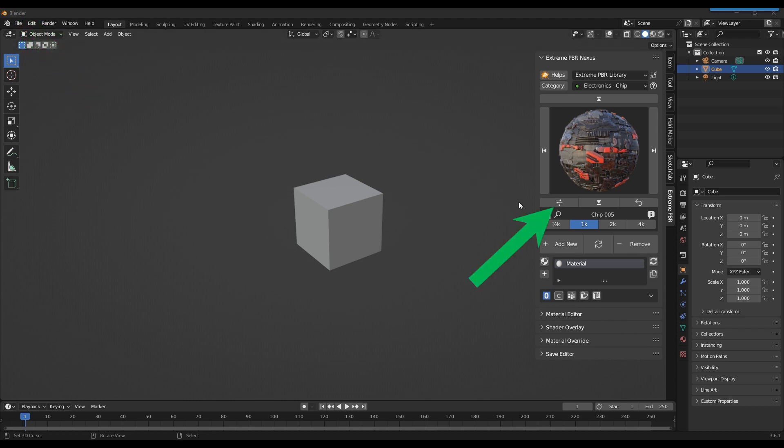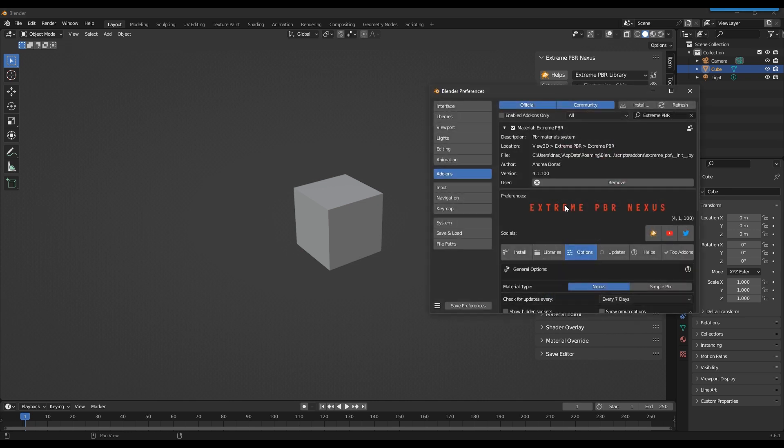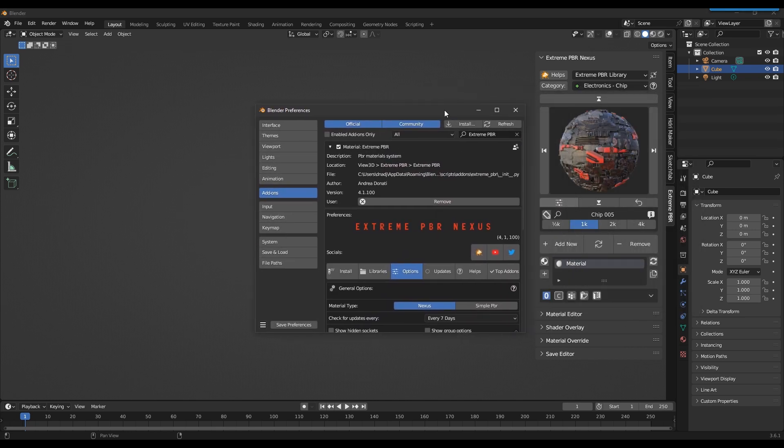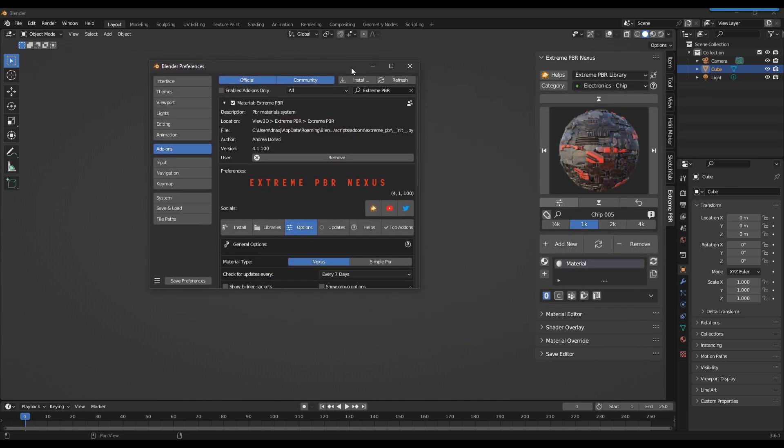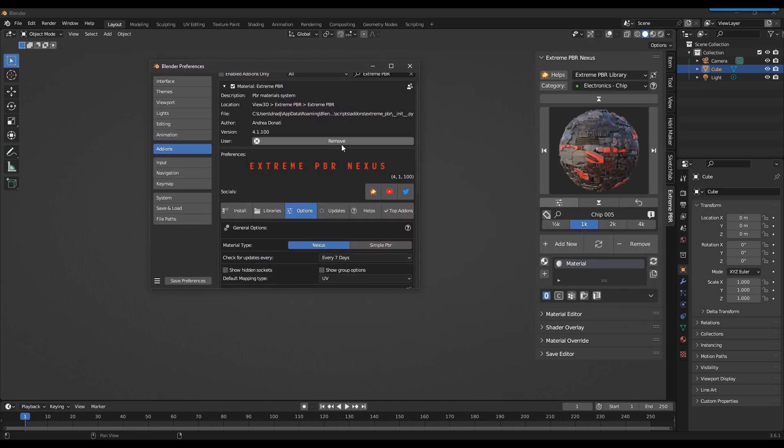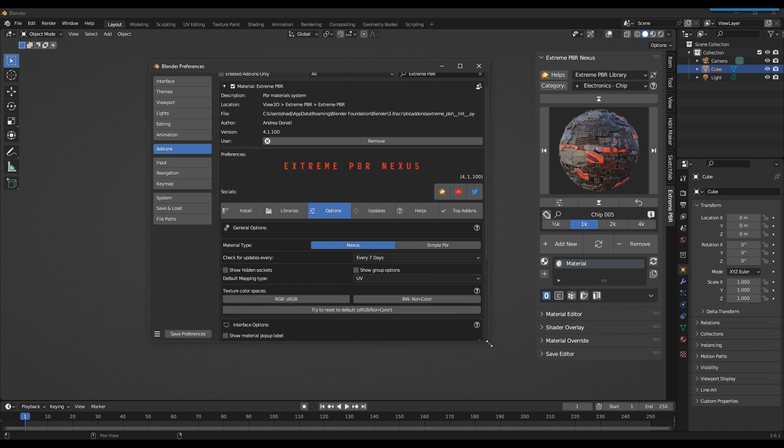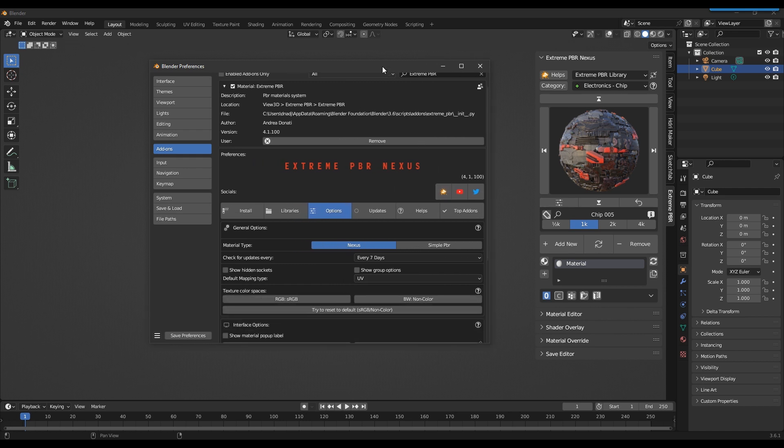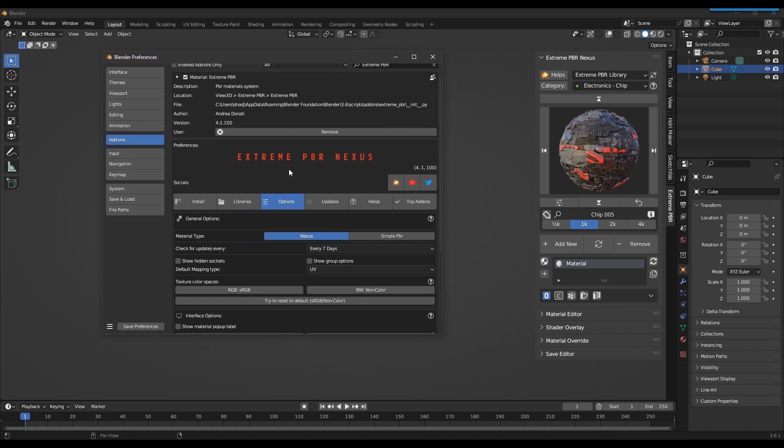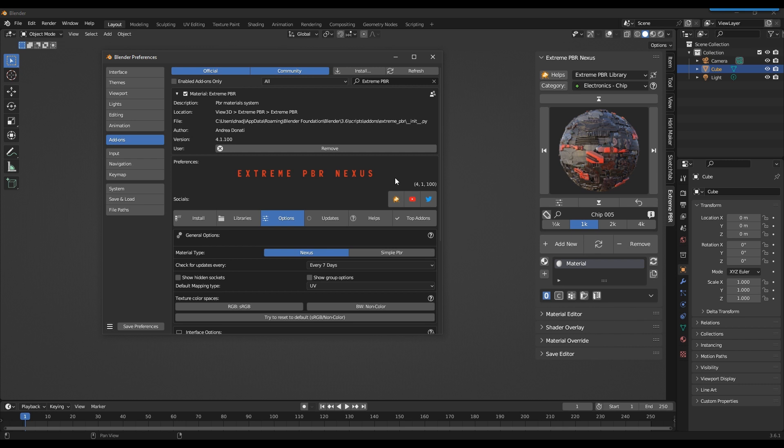Now let's go to the add-on preferences. Important note! Make sure you have the add-on updated to version 1 April 100 or higher. Otherwise it will not be possible to create the asset browser version of the libraries.